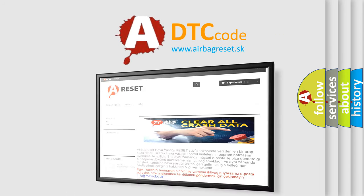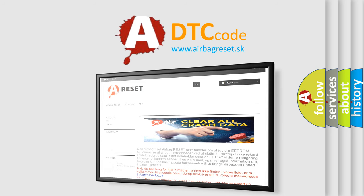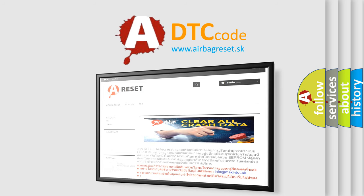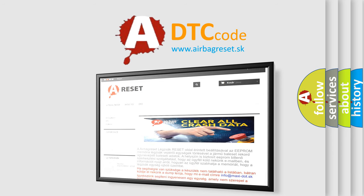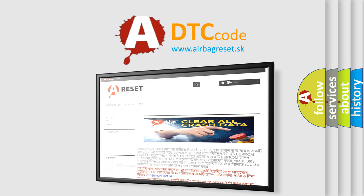The Airbag Reset website aims to provide information in 52 languages. Thank you for your attention and stay tuned for the next video.